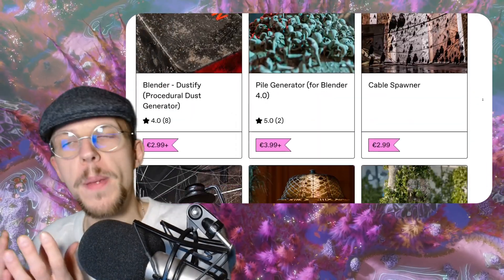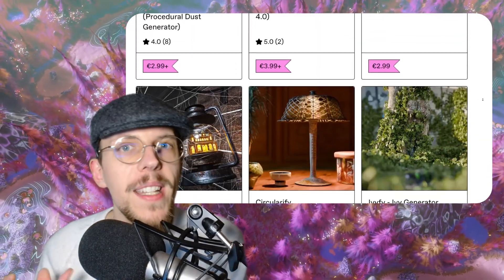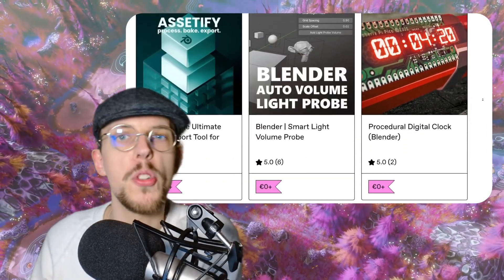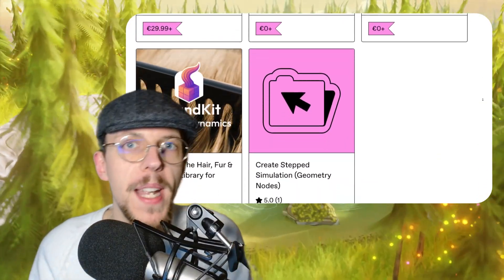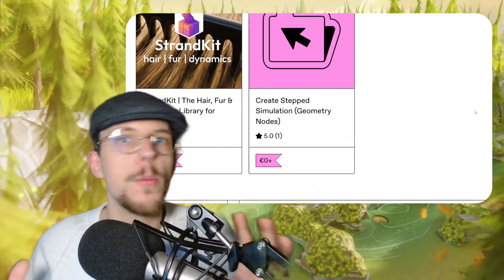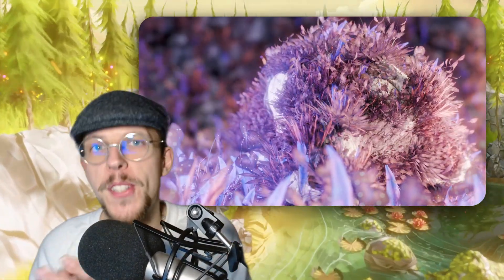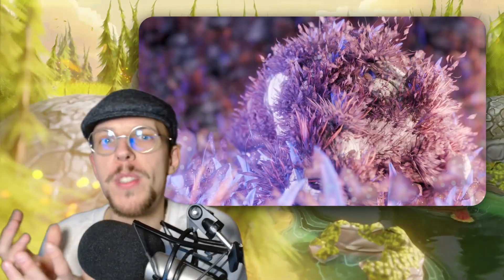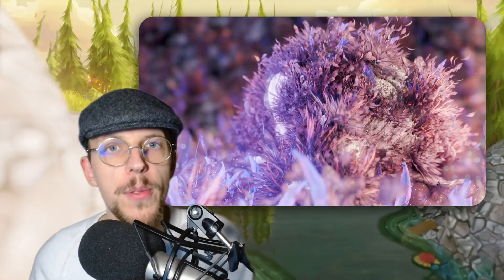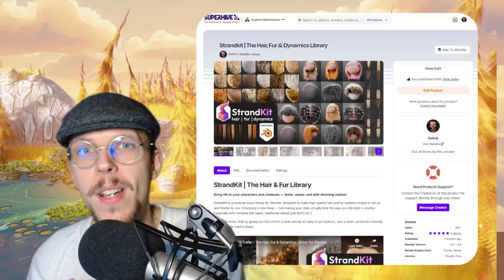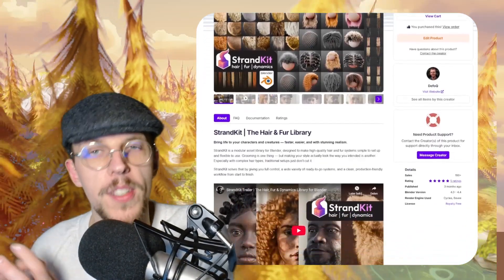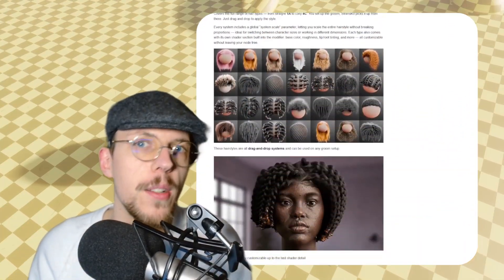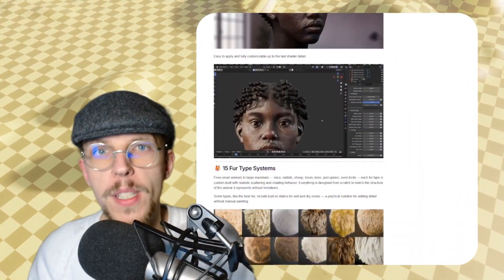That gave me a lot of experience in creating vegetation assets procedurally, like mushrooms but also trees and plants and a lot of moss — Mossify. But also using it for example for hair, geometry node based hair, which is what Strand Kit really does. It has a huge library with a lot of hair that I all created with geometry nodes.